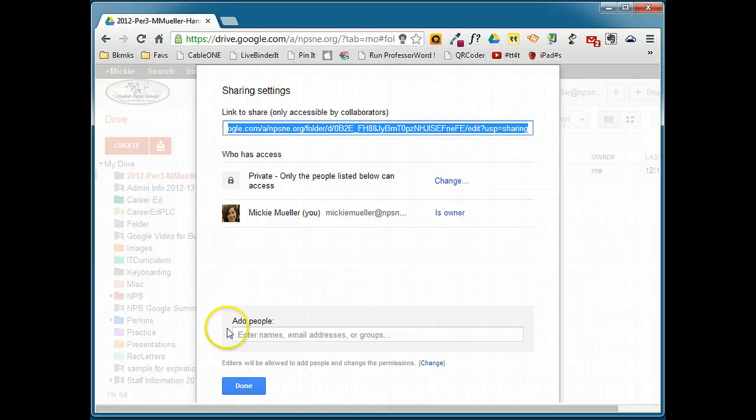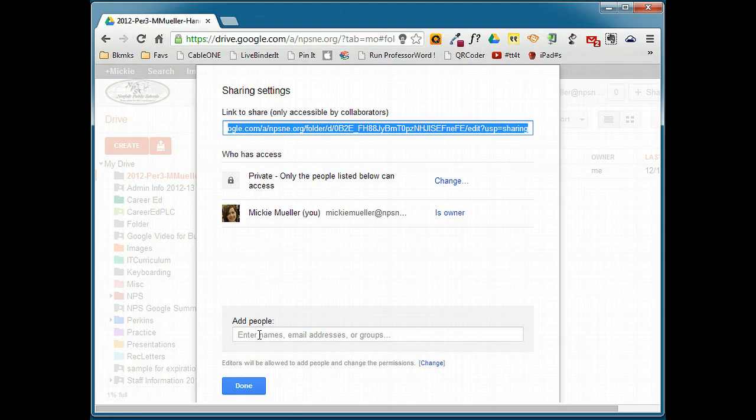We're going to go down here to the bottom where it says Add People, and we're going to enter the mailing address for the Google group that we created previously.